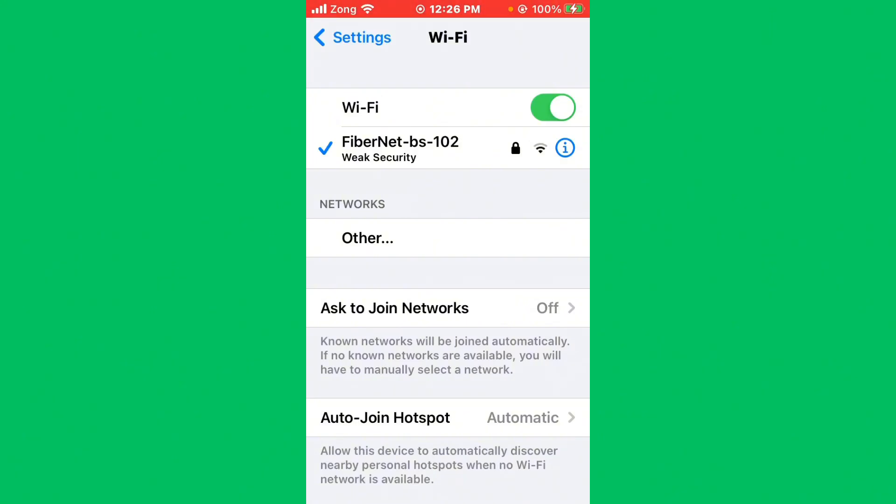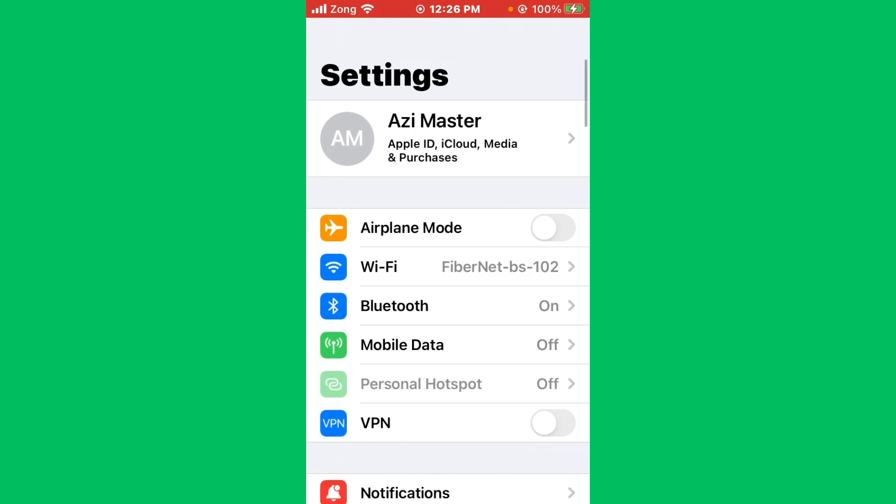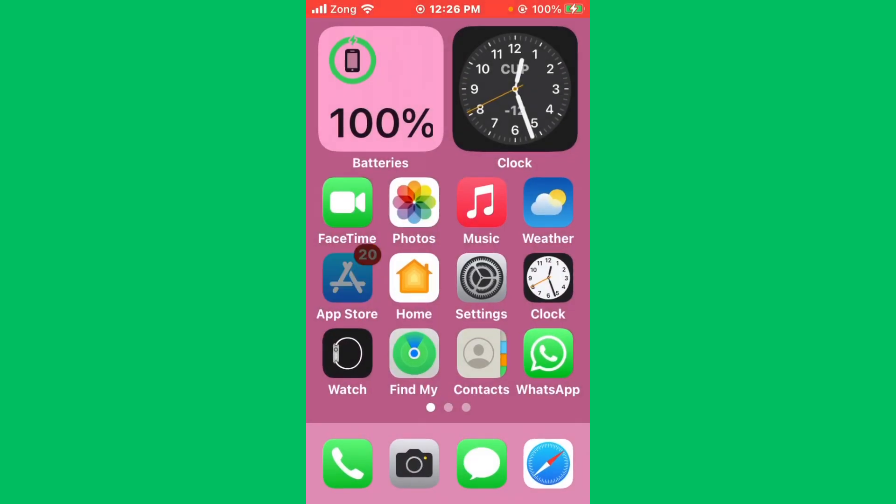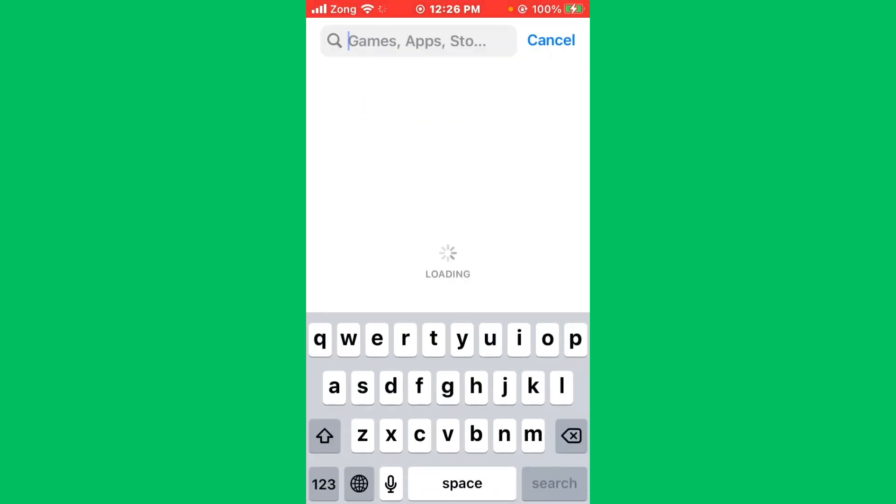Then go back and open App Store. After opening App Store, you need to search WhatsApp in the search bar. After searching WhatsApp, wait for some seconds.